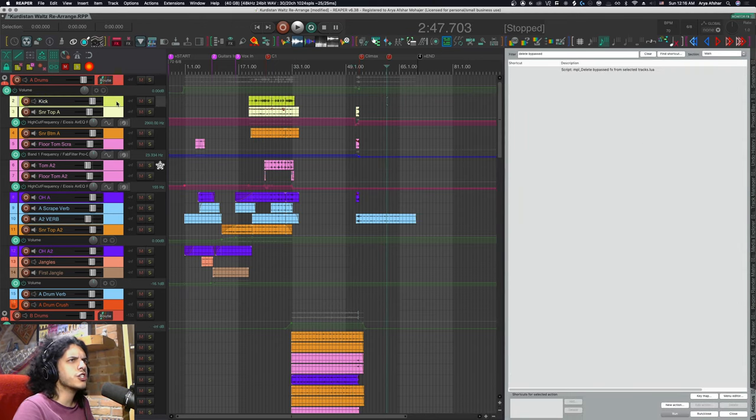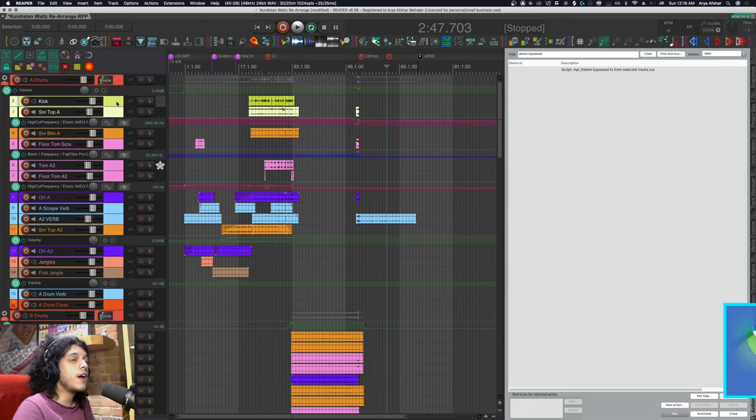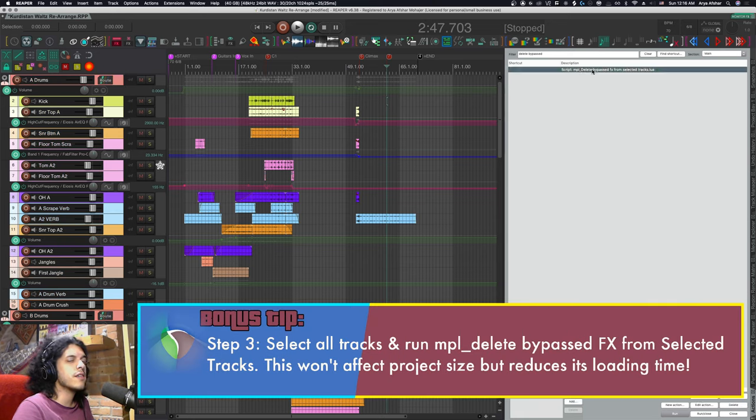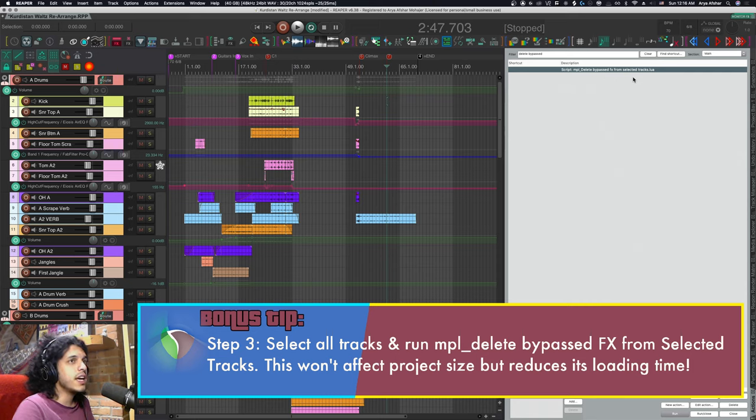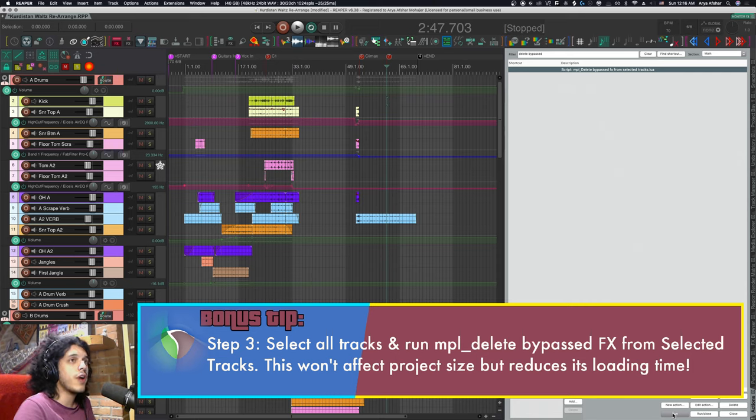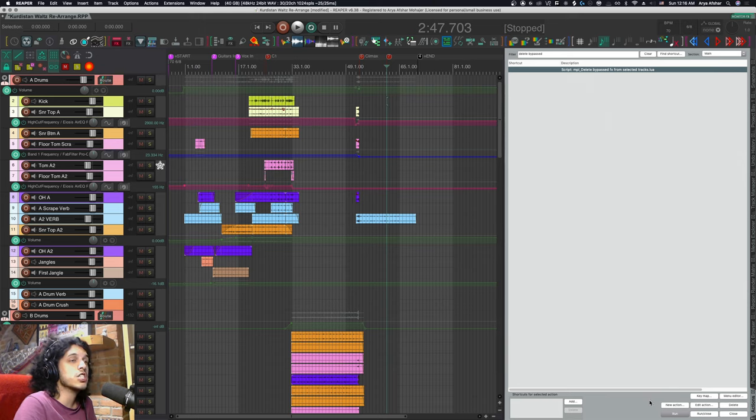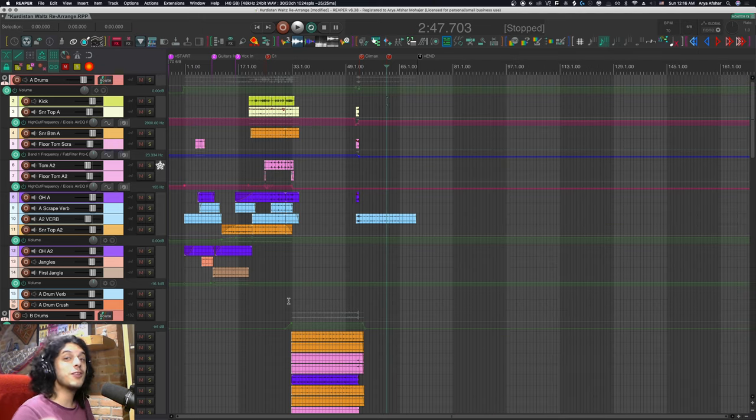Open the action list and if you have repack installed search for this action. MPL delete bypassed effects from selected tracks. This again won't affect the project size at all but it will make your projects load faster in the future. This is also your chance to save whatever effects chains and track templates you want from this project for future use which I highly recommend you do.